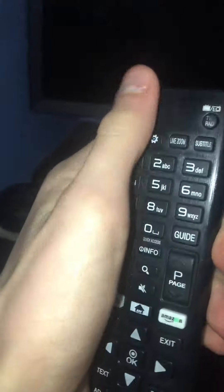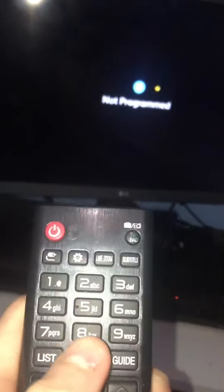So first of all, what you would do is you would obviously turn the TV on. And then you would click on the settings icon.